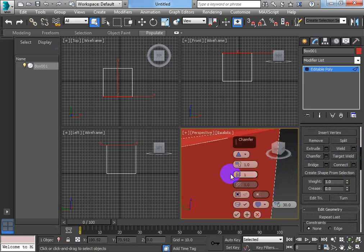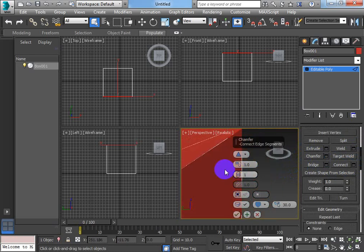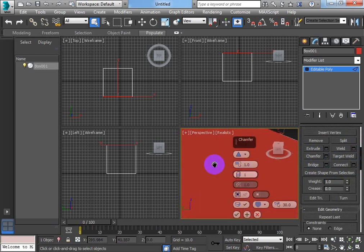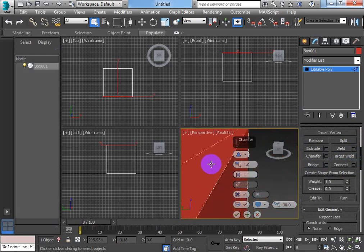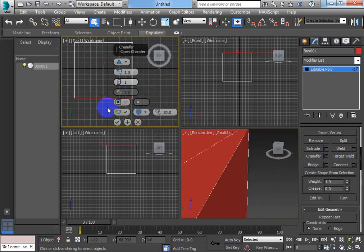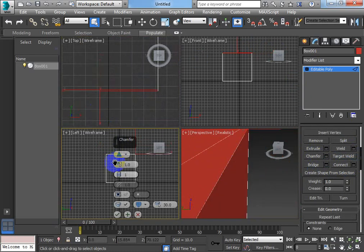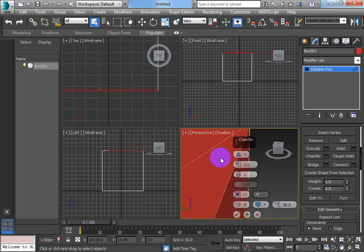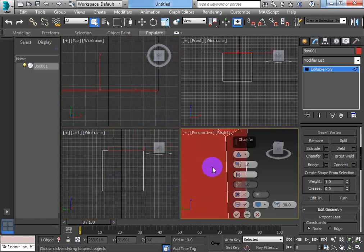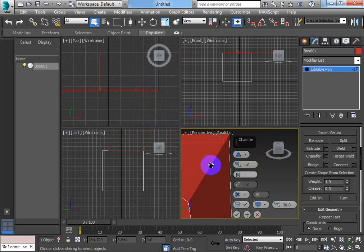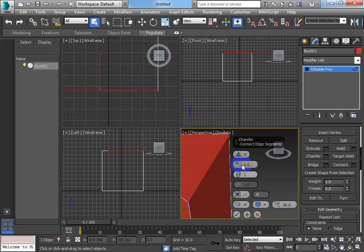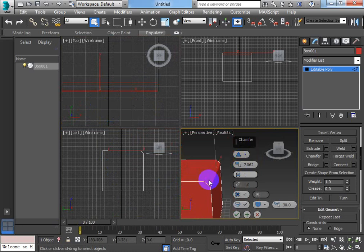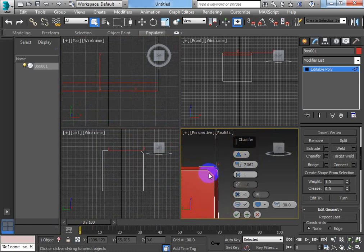And I get this chamfer. Now a chamfer is a clean cut, it's like a machined cut. It's a terminology they use when they're machining metal or something like that, or wood. And you can see it's a clean edge. Now I can change that up and down, and it creates this chamfered edge.